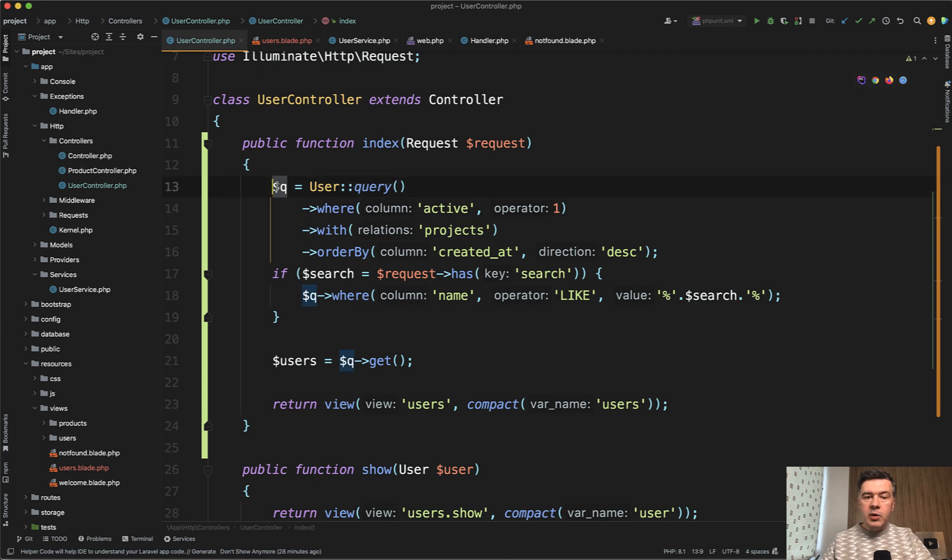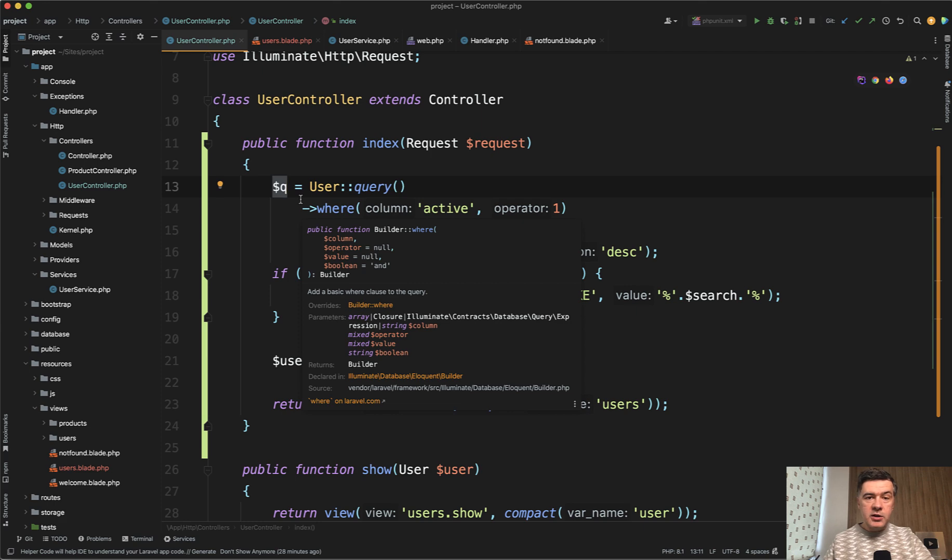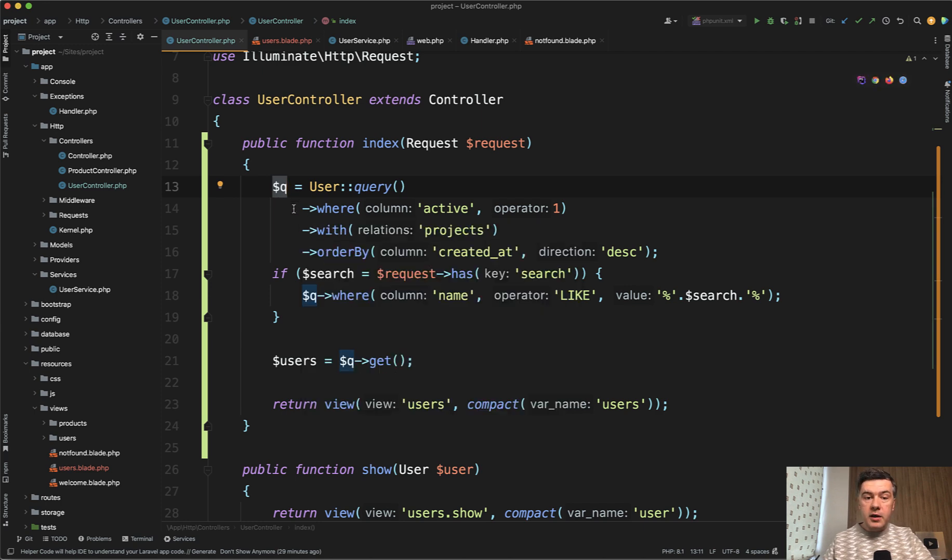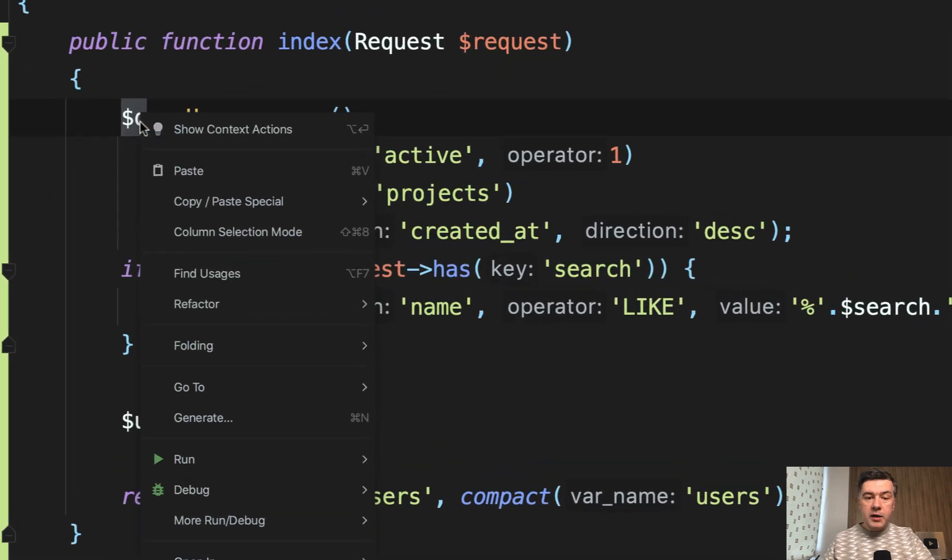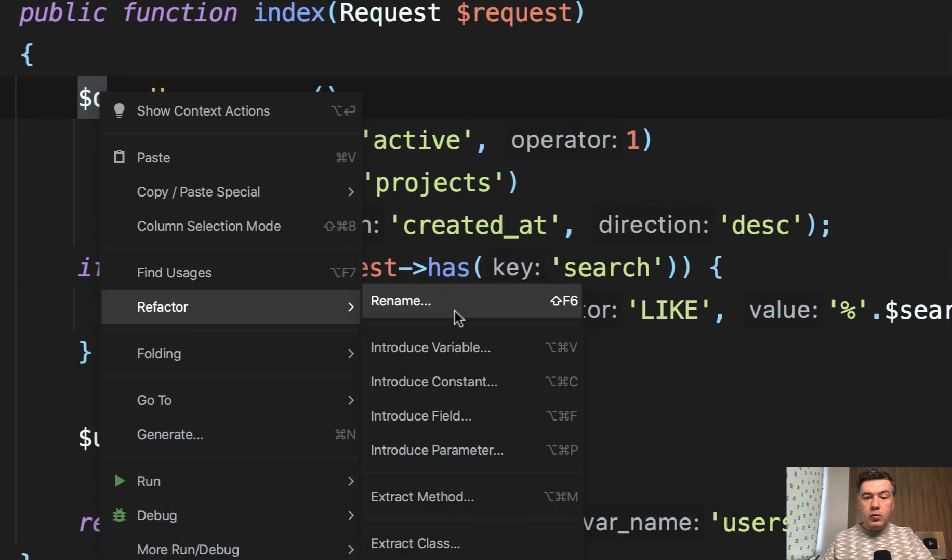For example, you have a variable Q or you notice this variable in someone else's code and you need to rename it to a proper variable because Q is nothing meaningful. It doesn't mean anything. Variable should be something like query. So if you want to rename that, you right click, refactor, rename,